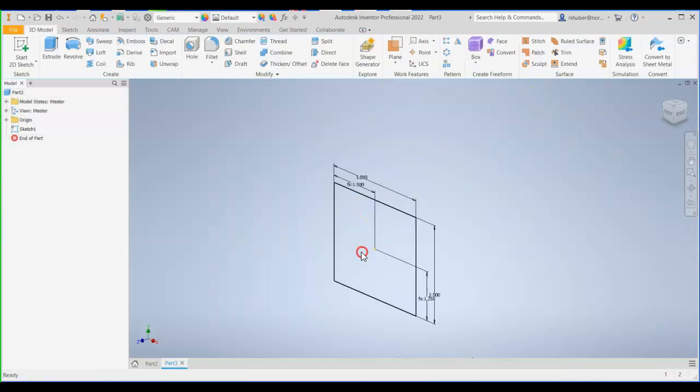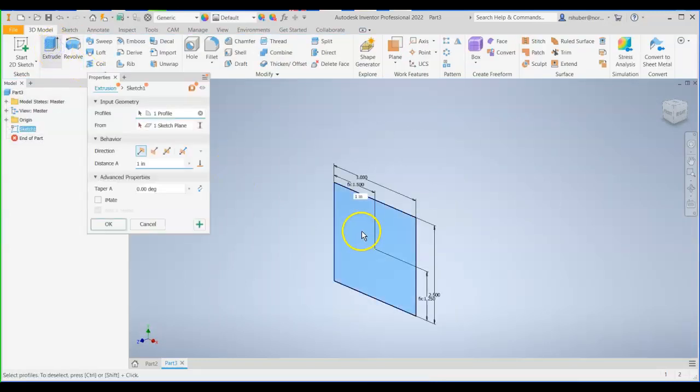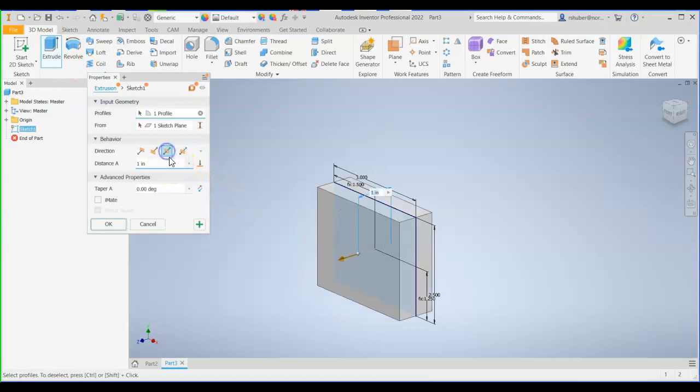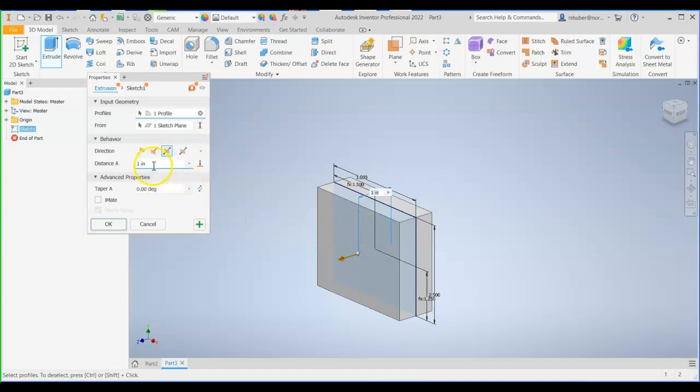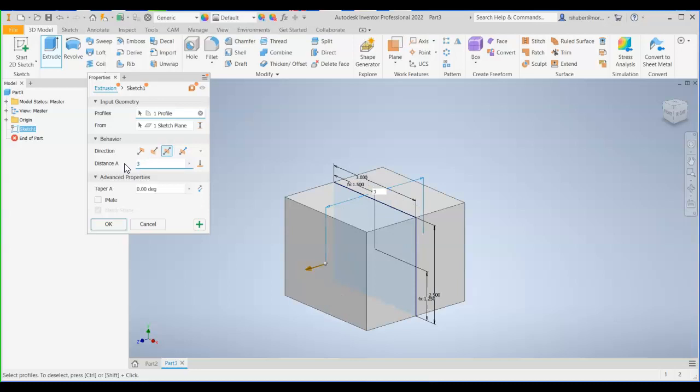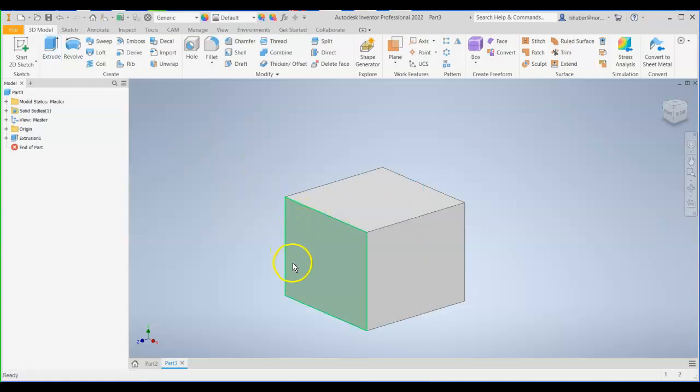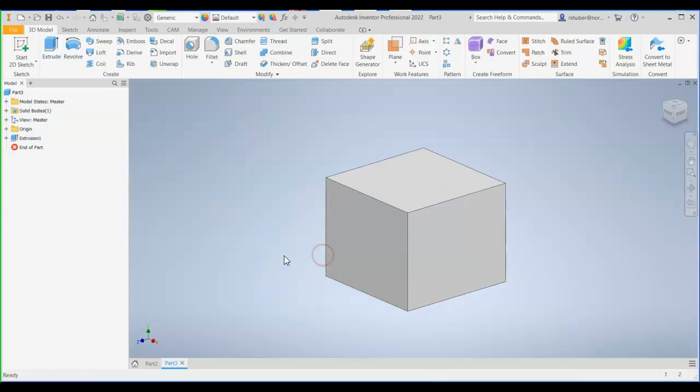I'll finish my sketch. Do an extrusion to turn it into that full block. I'm going to do a symmetrical extrusion just to keep everything off the origin in the center. Distance A of my extrusion is going to be 3 inches. That will be the depth of it. So I have an overall block.